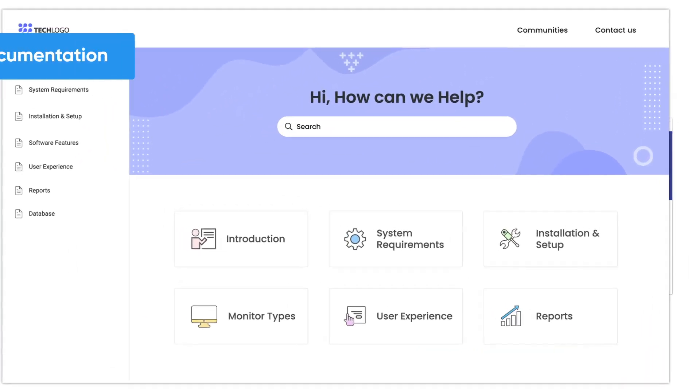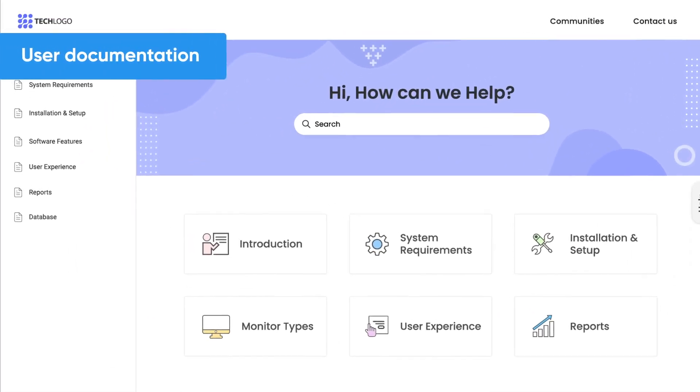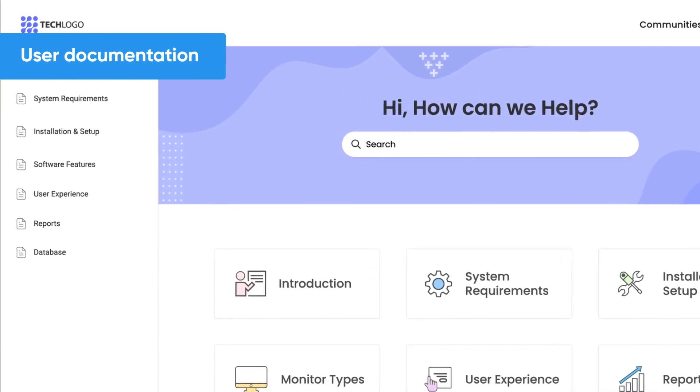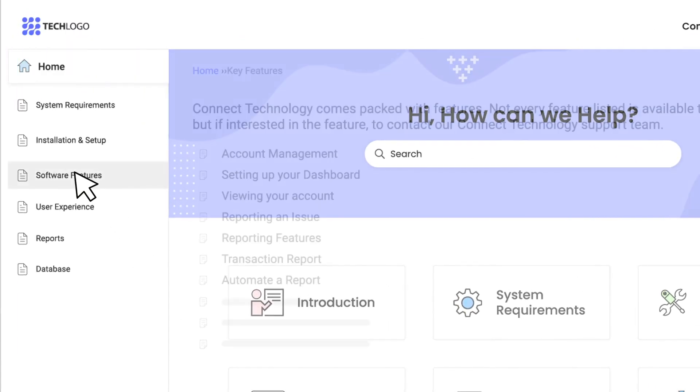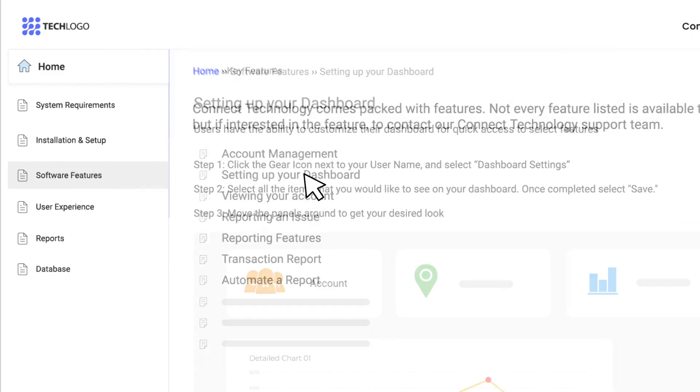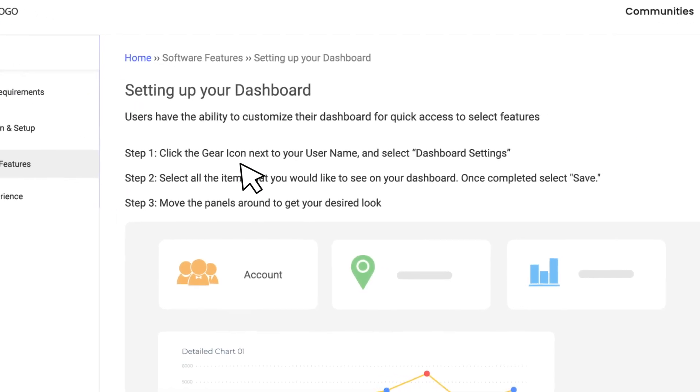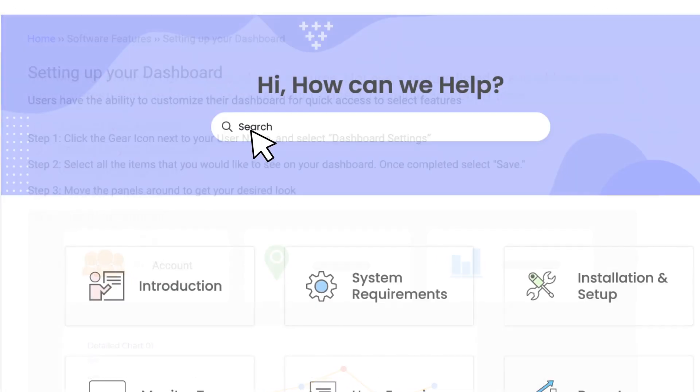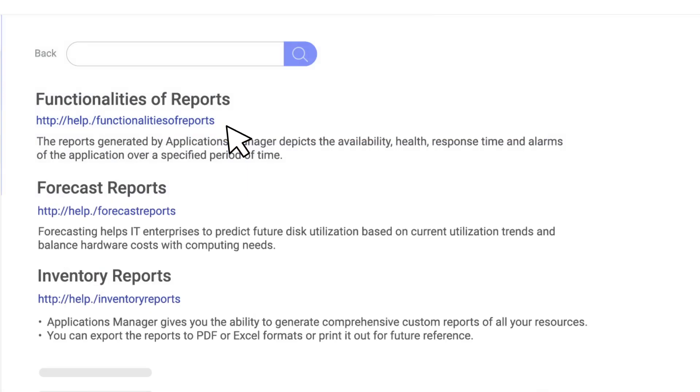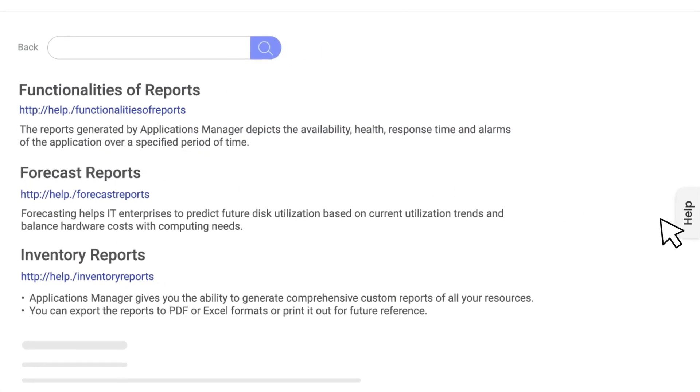User documentation: This document is designed to give customers a better experience with your product. Customers can use it to access step-by-step instructions on how to put your product to best use. They can run quick searches and navigate to the desired page in seconds.